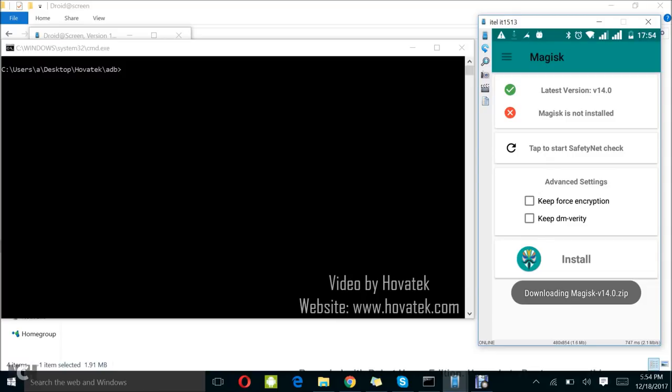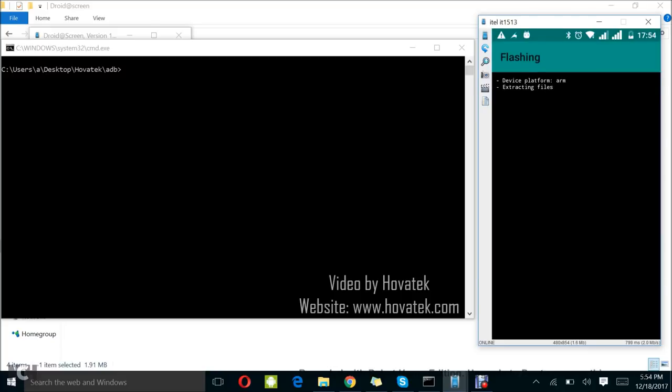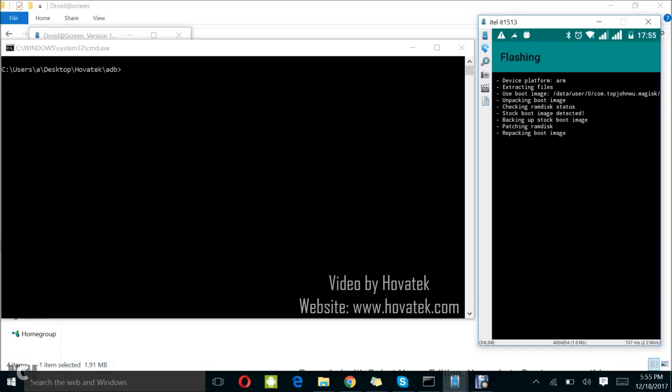You'll notice that Magisk is going to download the zip file and then begin patching. I'll just wait a couple of seconds. It's almost done. What is happening right now is that Magisk is now patching the boot image which I just loaded and then it's going to produce the patched boot.img for me. It's going to save it to the phone storage for me. Once that is done, I'll just head over to flashing the patched boot.img to my device.